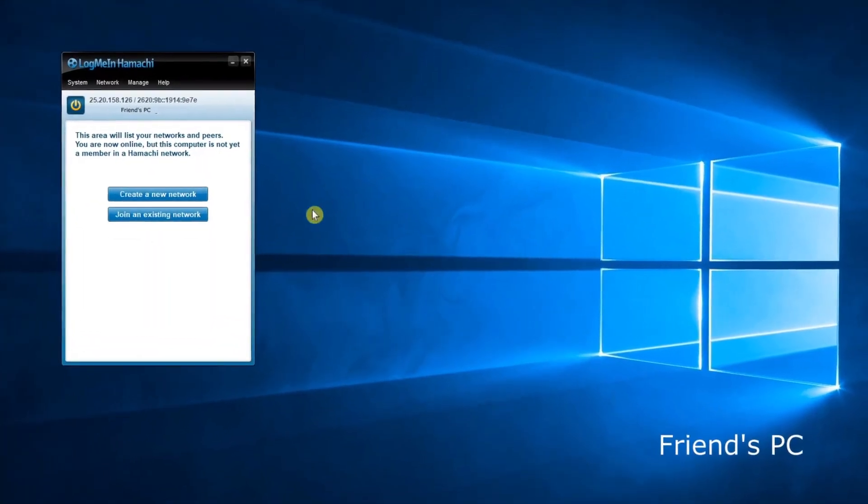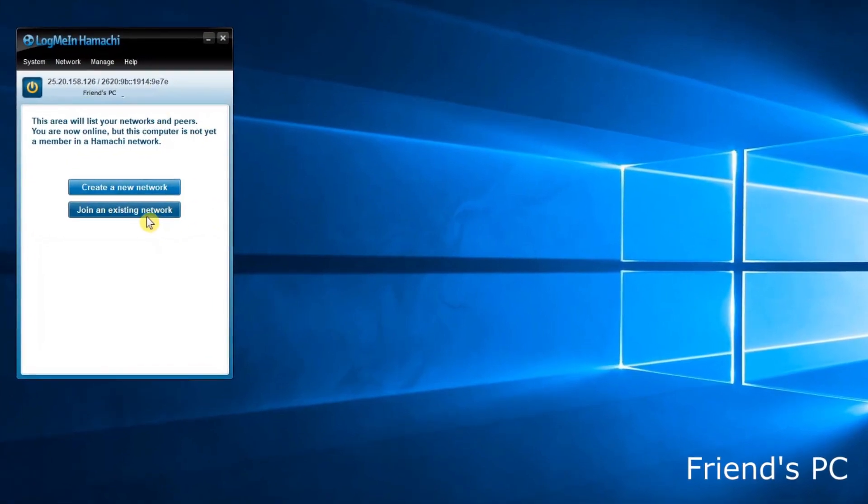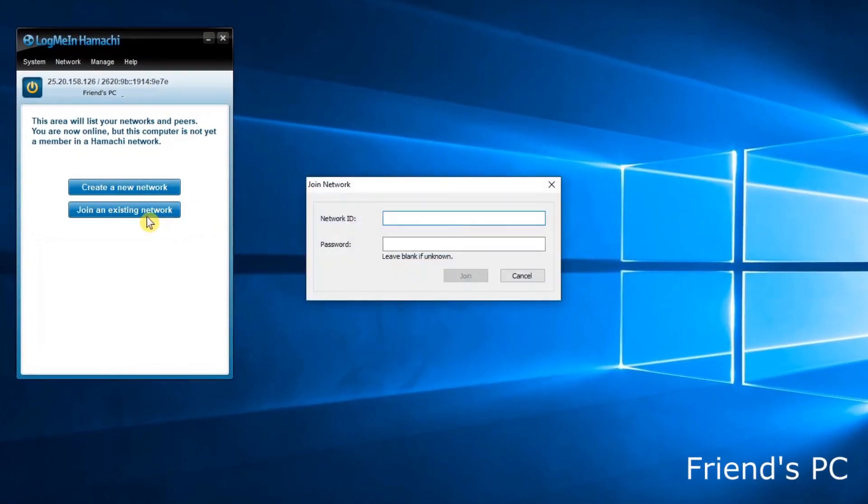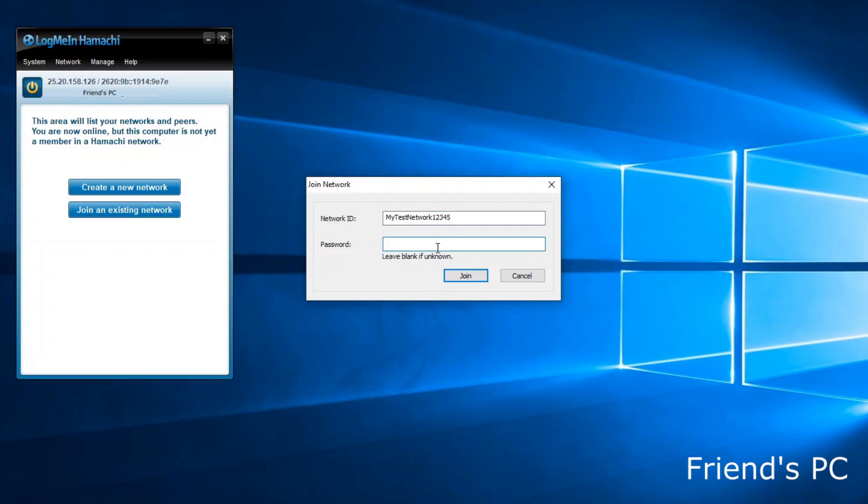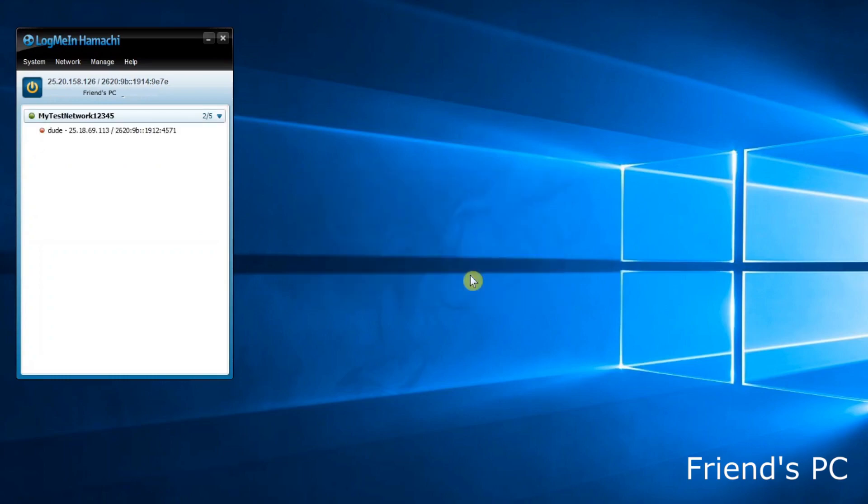Anyway, on your other computer, join the existing network you previously created. As we do that, we can see the host already on the network.